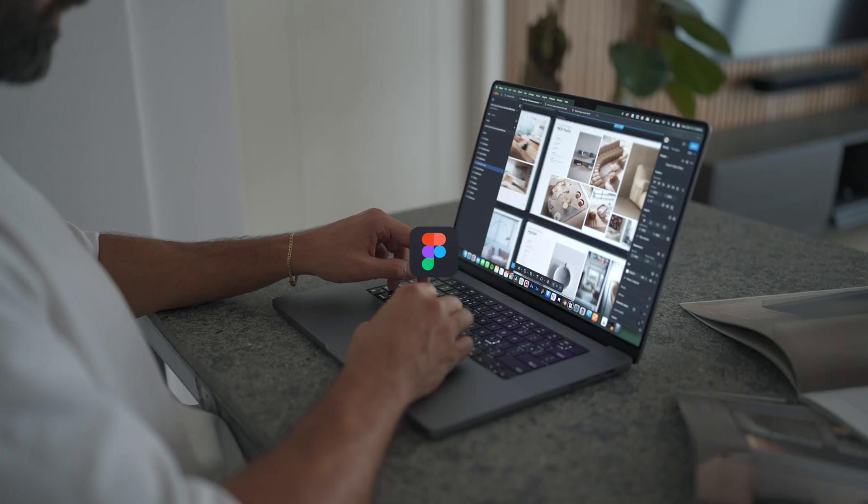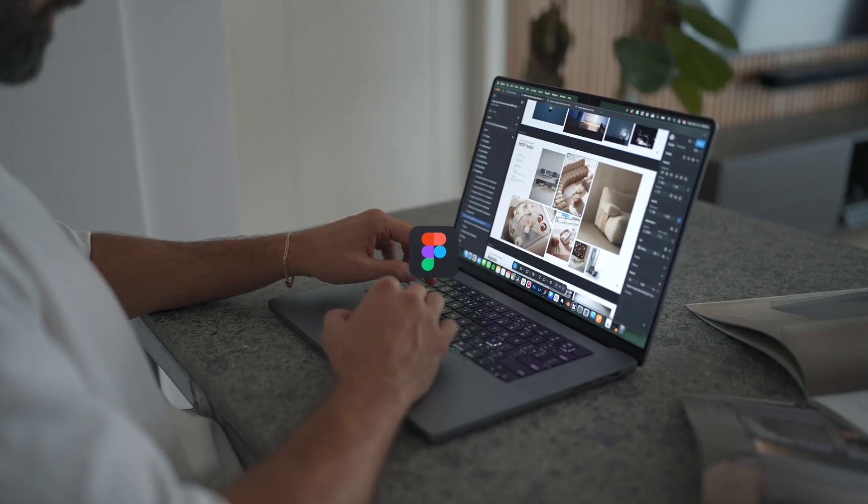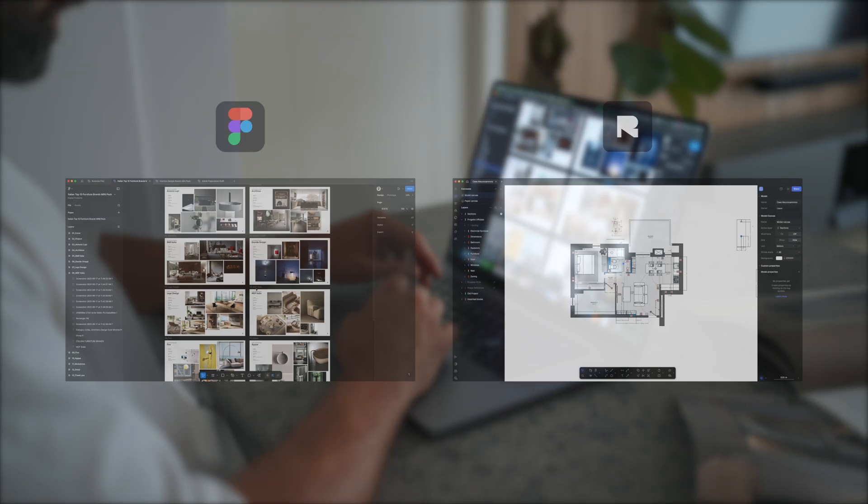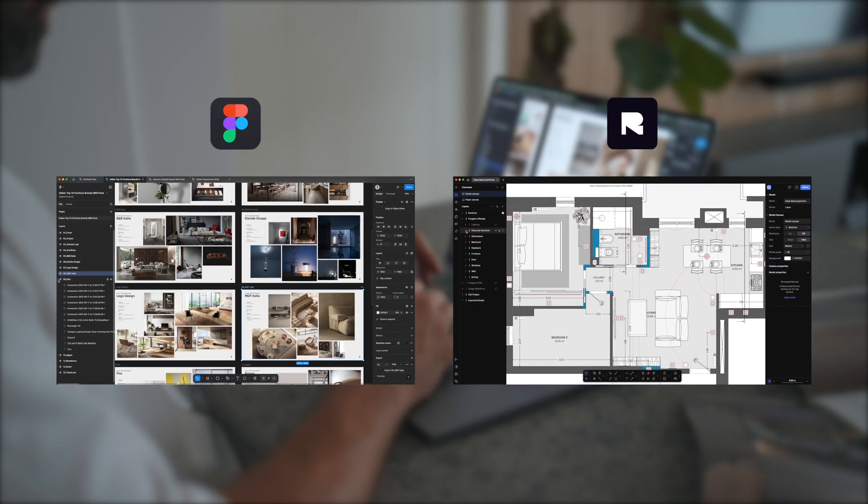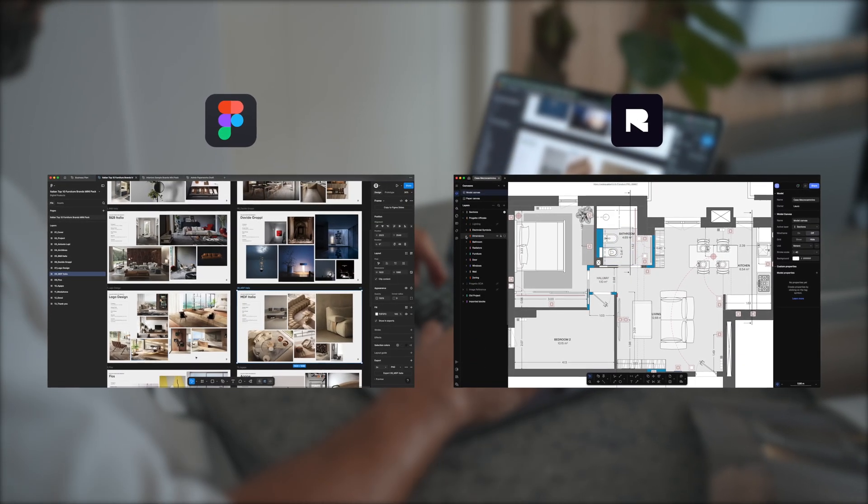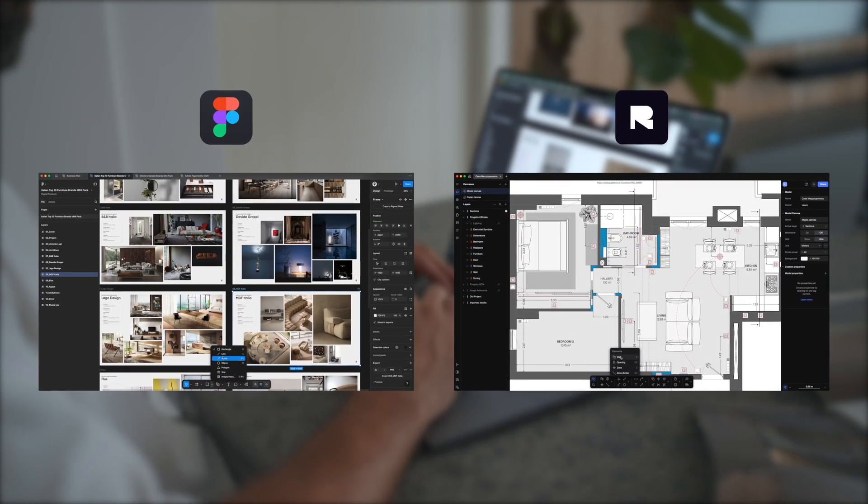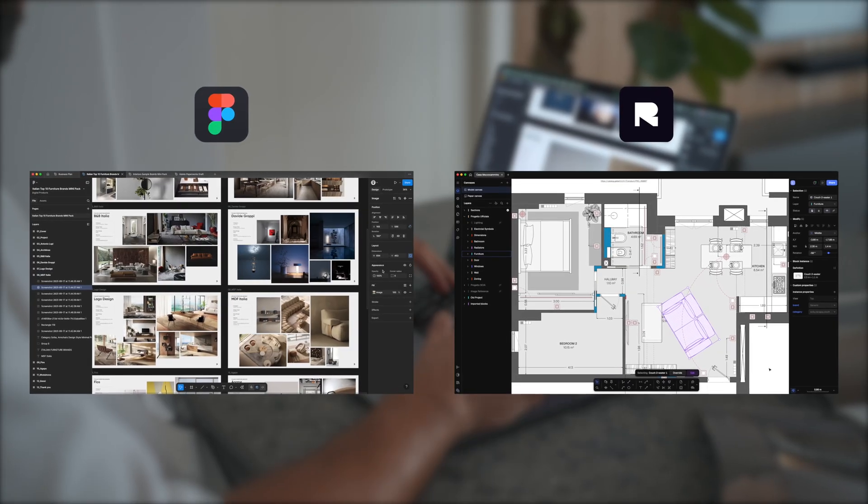If you've ever used Figma, you'll recognize this feeling instantly. Rayon's interface looks and feels like it belongs to the same design family - clean, intuitive, light.